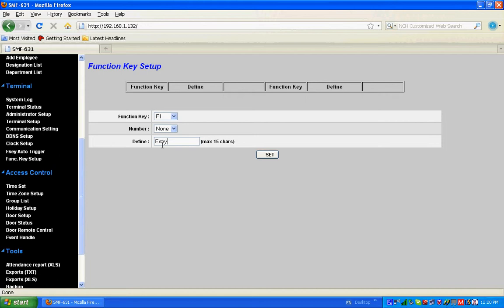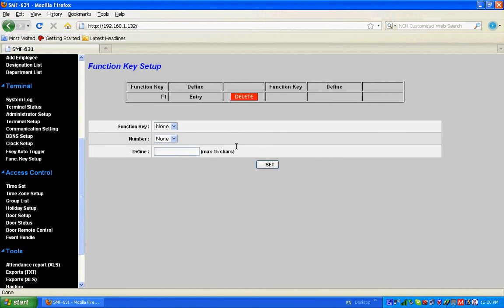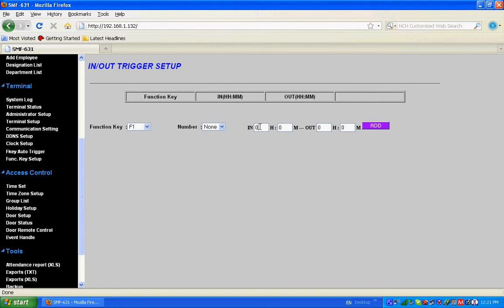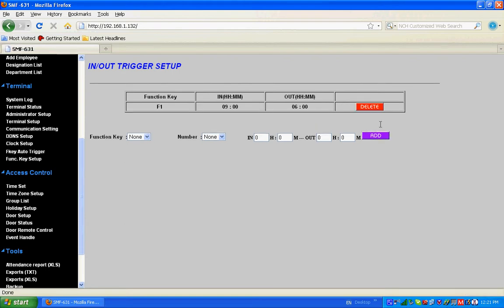Now you can go for function key auto trigger. Select function key F1, number is none. Maybe from morning 9 to evening 6, you can add as F1. Your terminal displays the function key F1 like Entry. This is the time set.